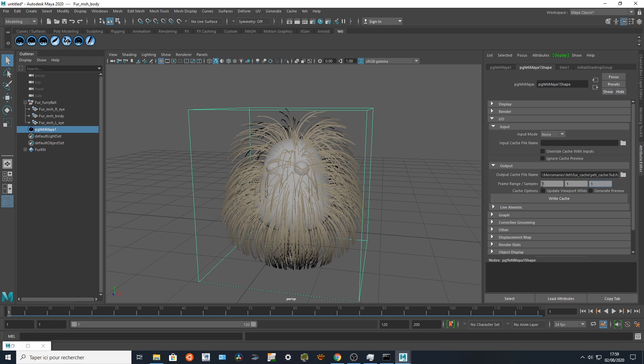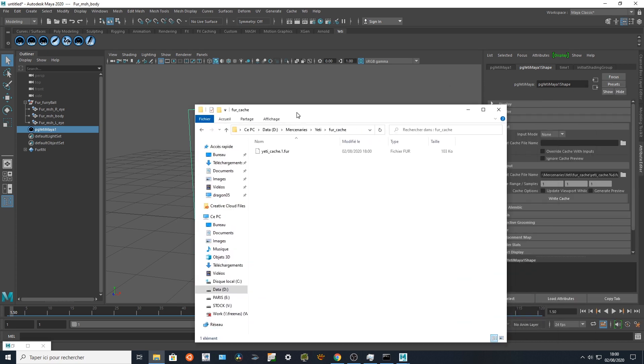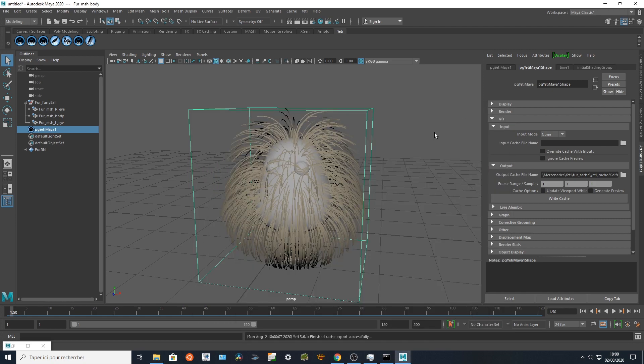So I create something super light to be sure: one frame starting, one frame ending, one frame sampling, and I'm gonna write the cache. Let's have a look into my Yeti cache directory. So I just created the cache, this is the right time, so perfectly it's working.